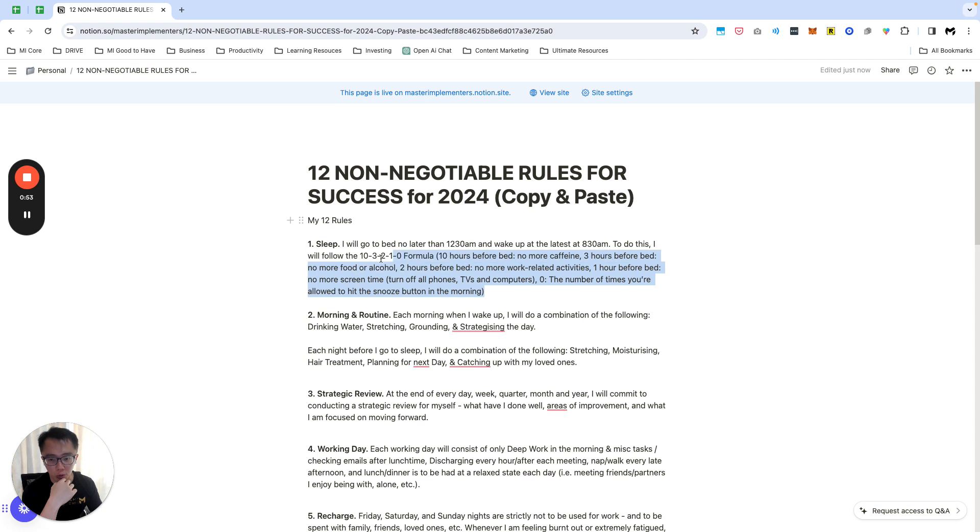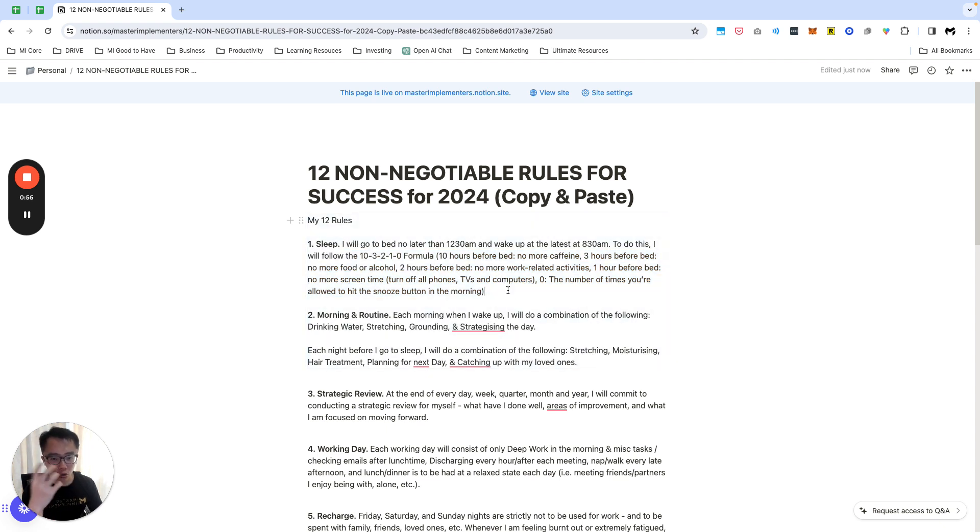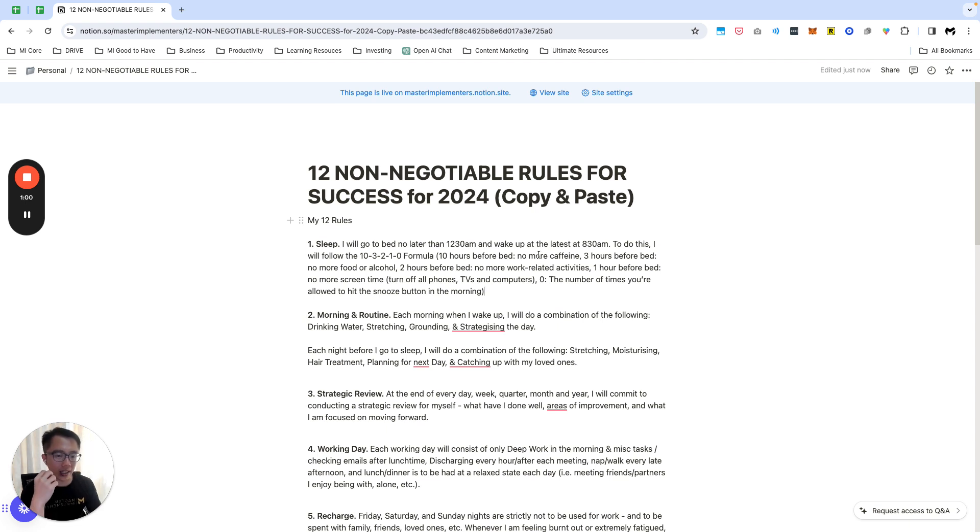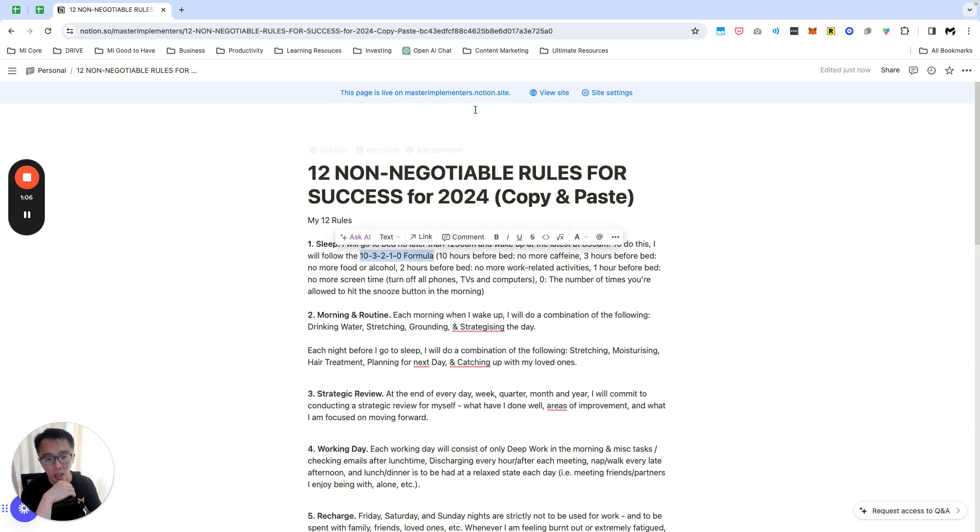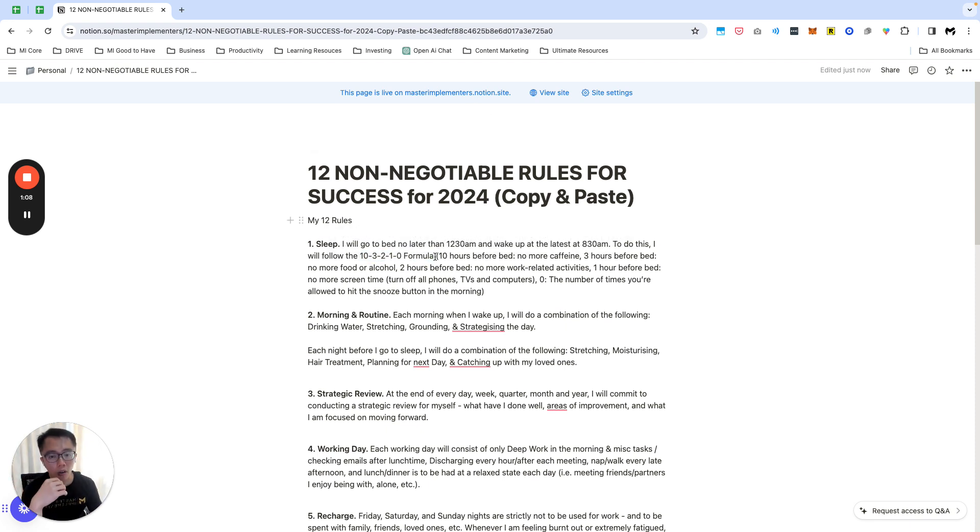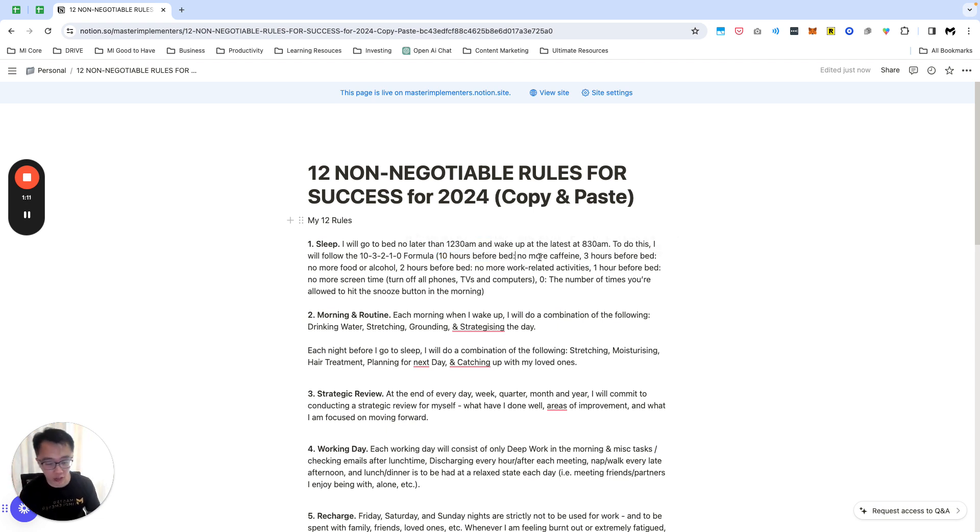Let me share with you very quickly my 12 non-negotiable rules. Number one is when it comes to sleep, my rule for 2024 is no later than 12:30 AM and wake up at the latest about 8:30 AM. To do this I'll use what I call a 10-3-2-1-0 formula which I've shared about in my previous trainings.